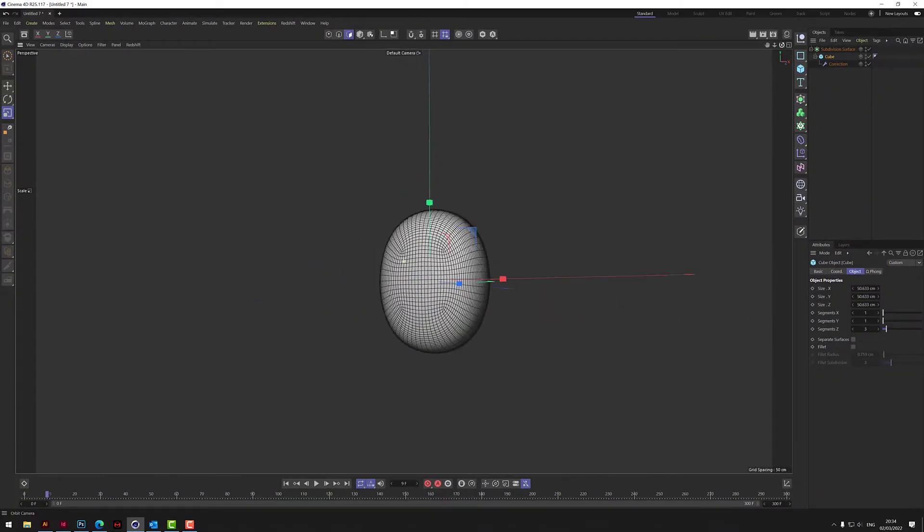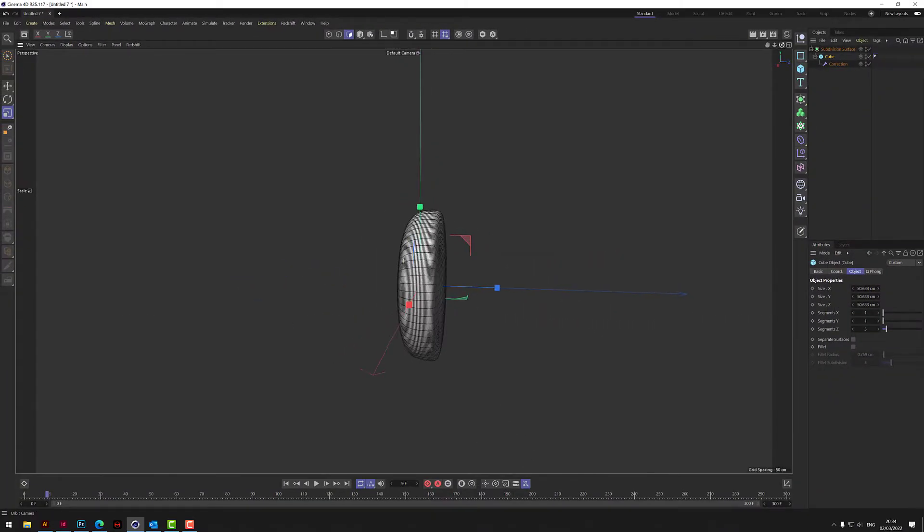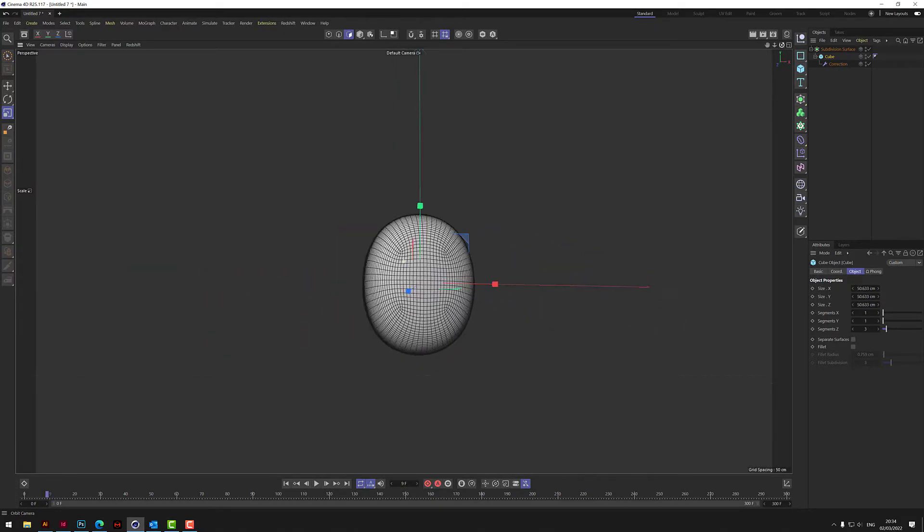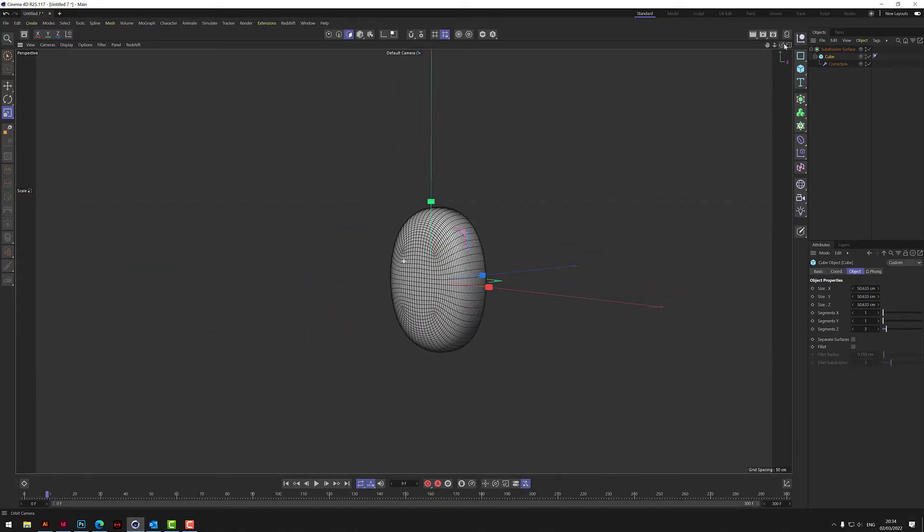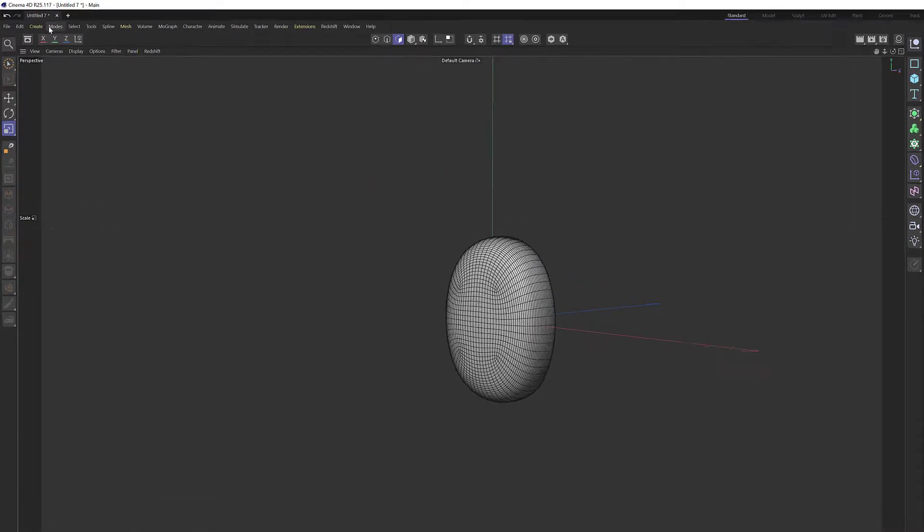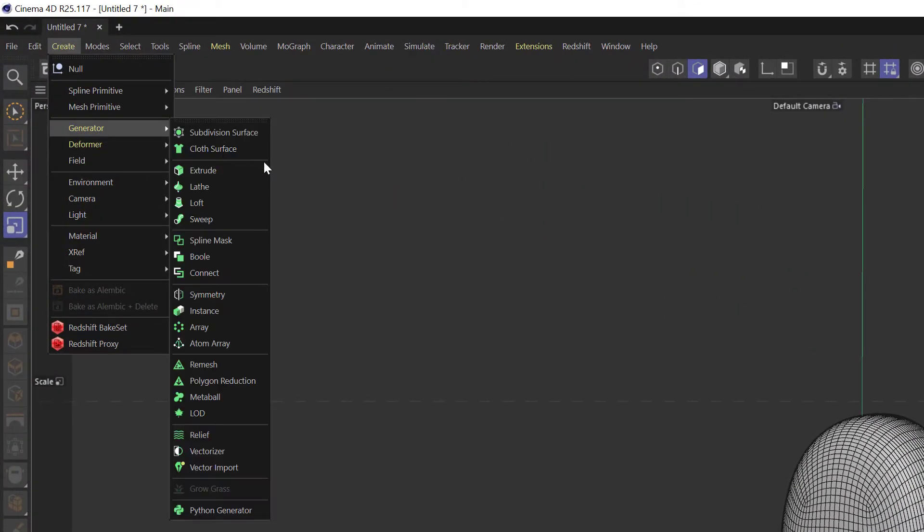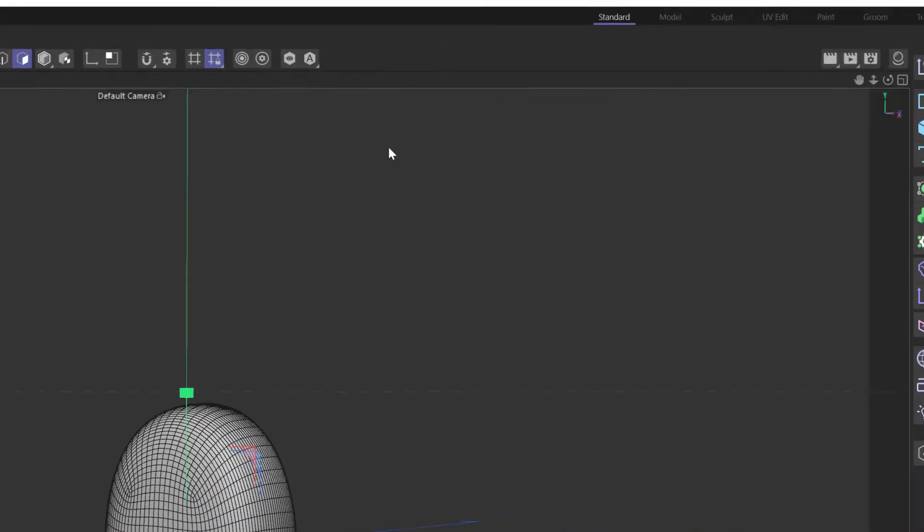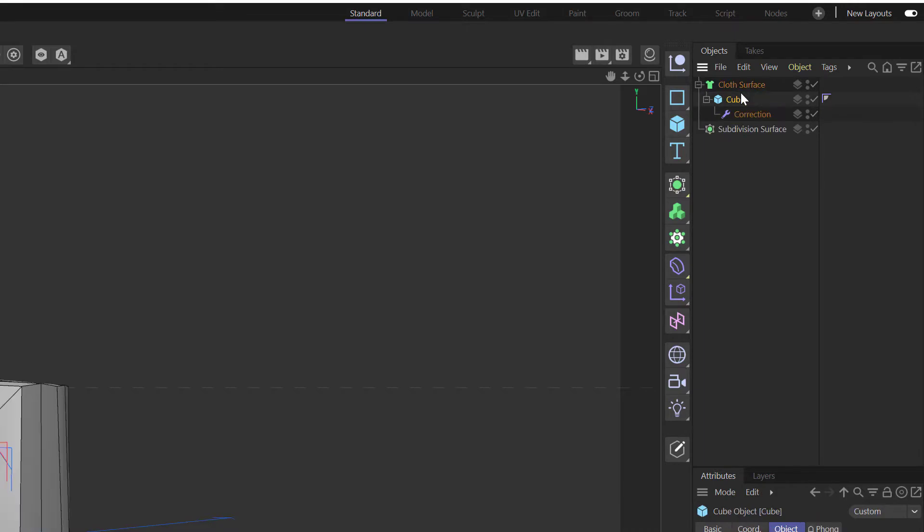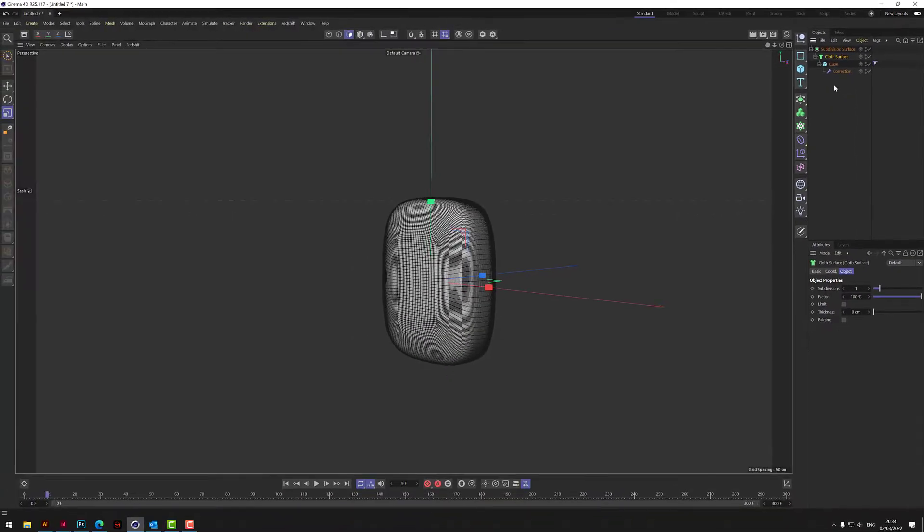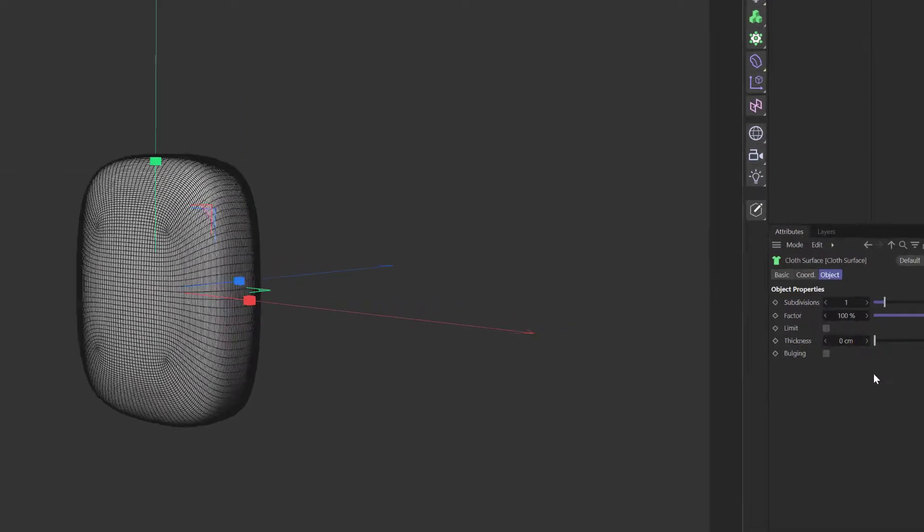Let's also now just turn off the work plane just so we don't have that mesh going through. That's kind of the shape we want for the eye. What we need to do now is create a cloth surface. We need to put the cube into the cloth surface like that and then put the whole thing into the subdivision surface afterwards.